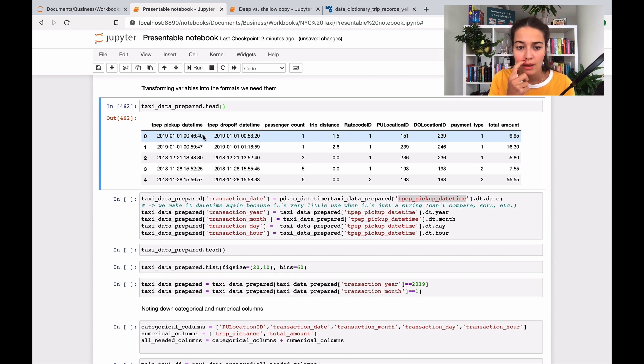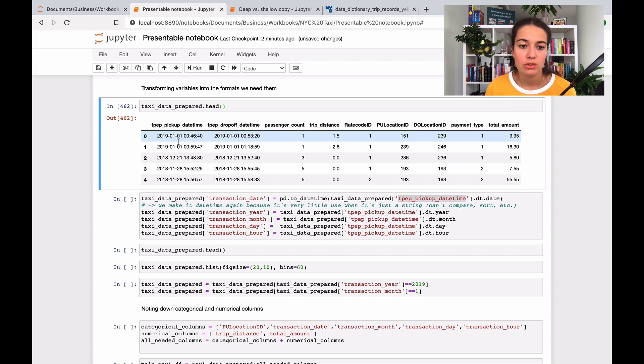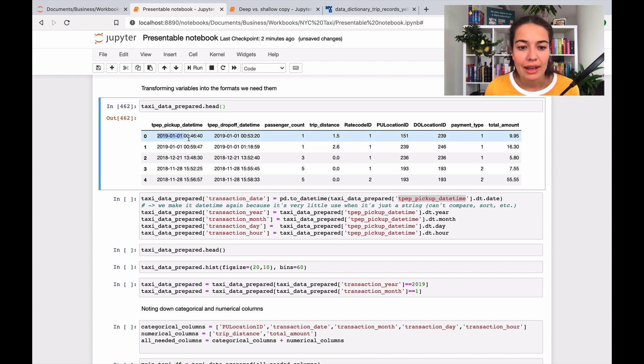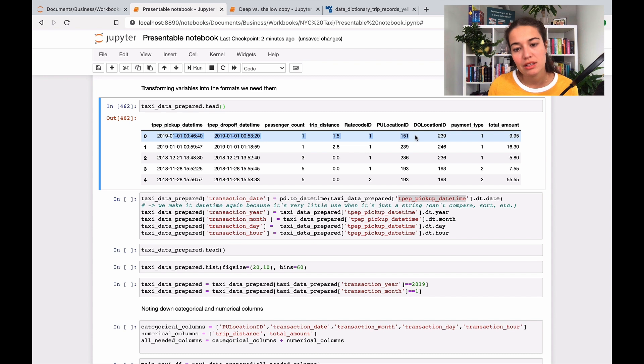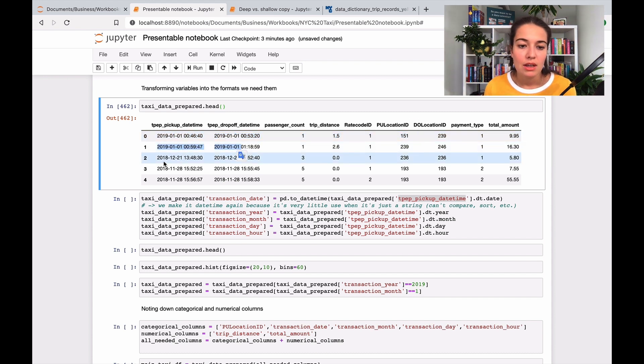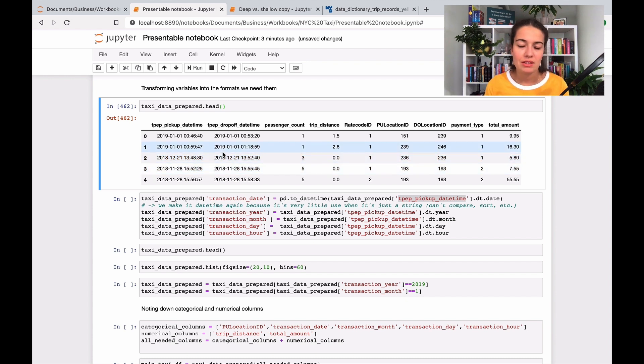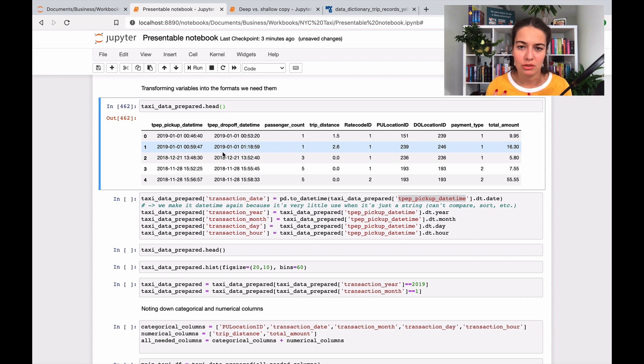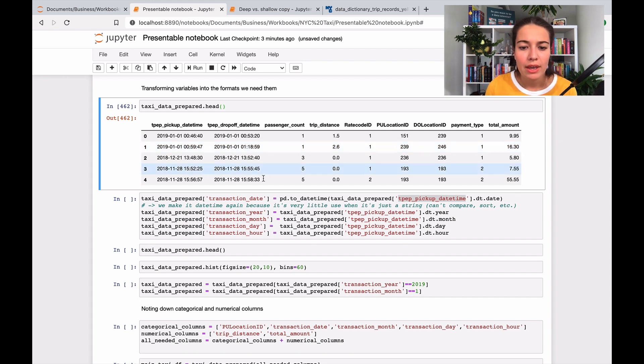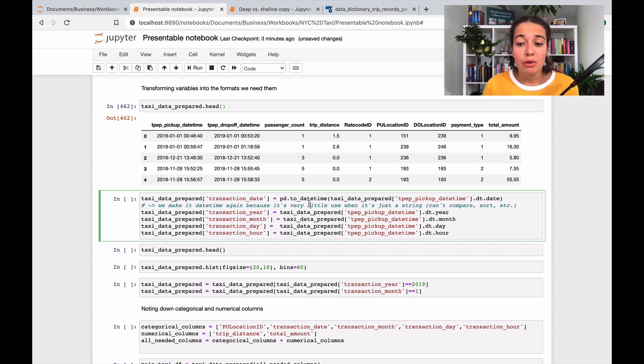What happens when it's datetime is basically I can compare them with each other. Python knows that this date happened before this one, that this instance happened 13 minutes before this one, so we're able to compare them. Otherwise, when they're just strings, you can't really compare them. It just sees them as two different objects, knows they're different from each other but doesn't know the relationship between them.